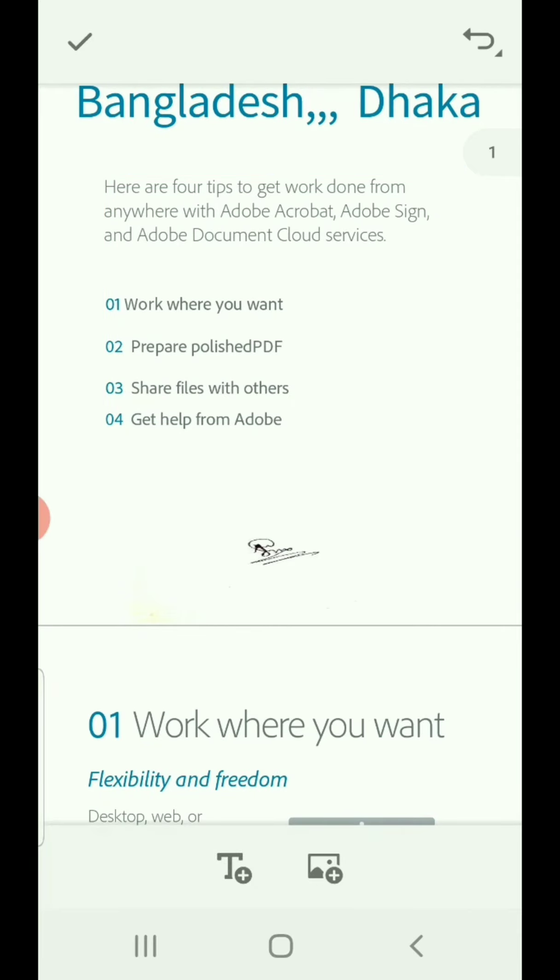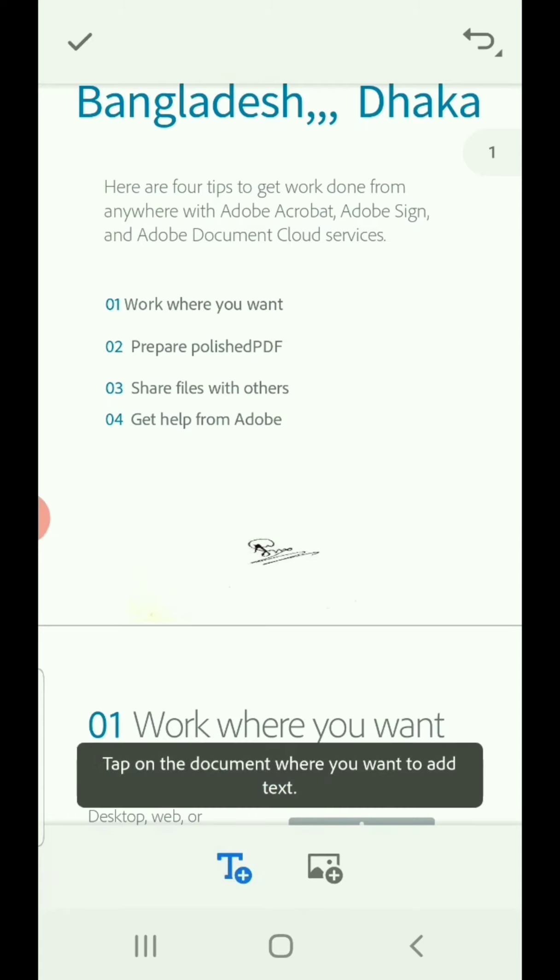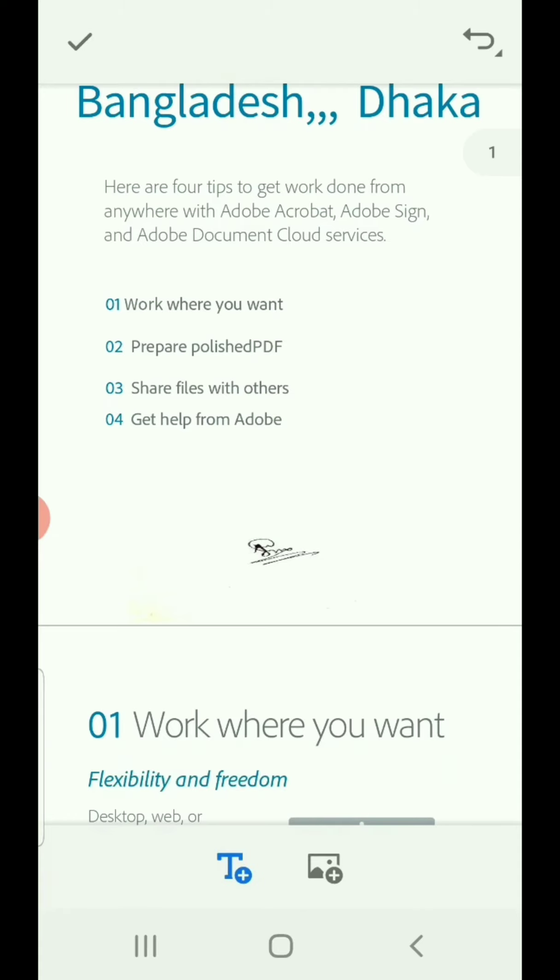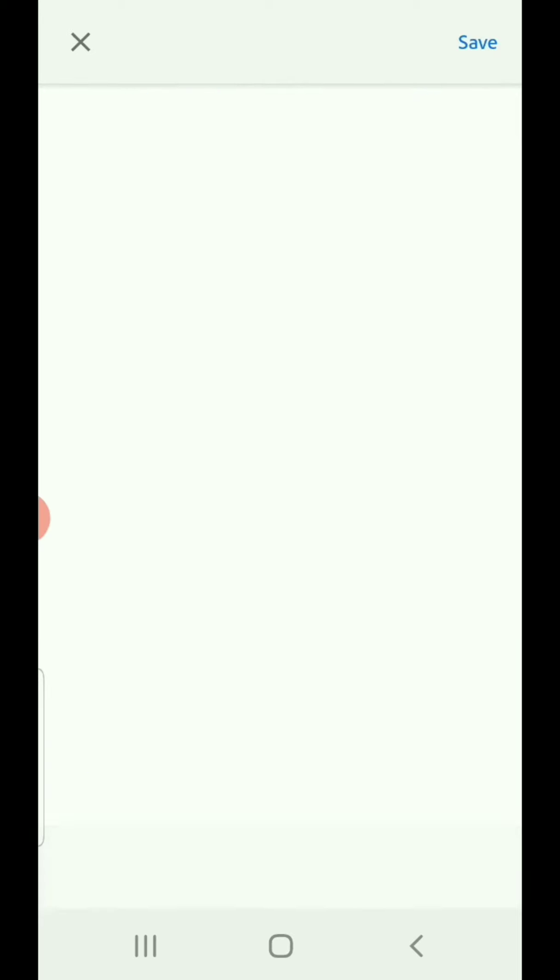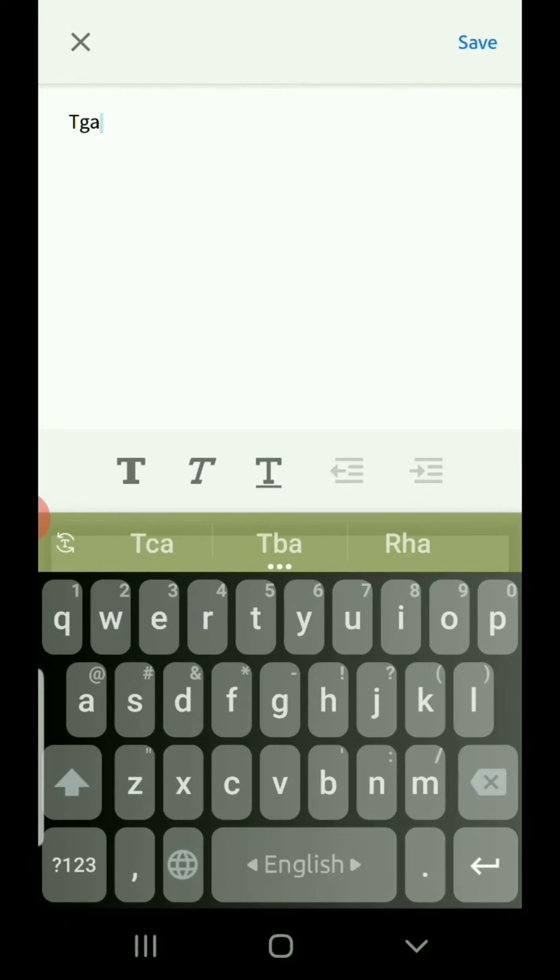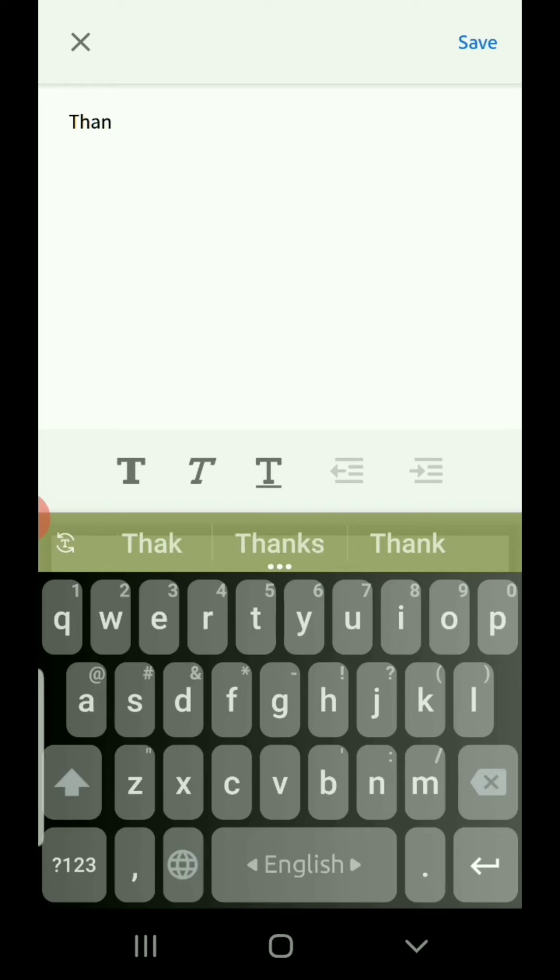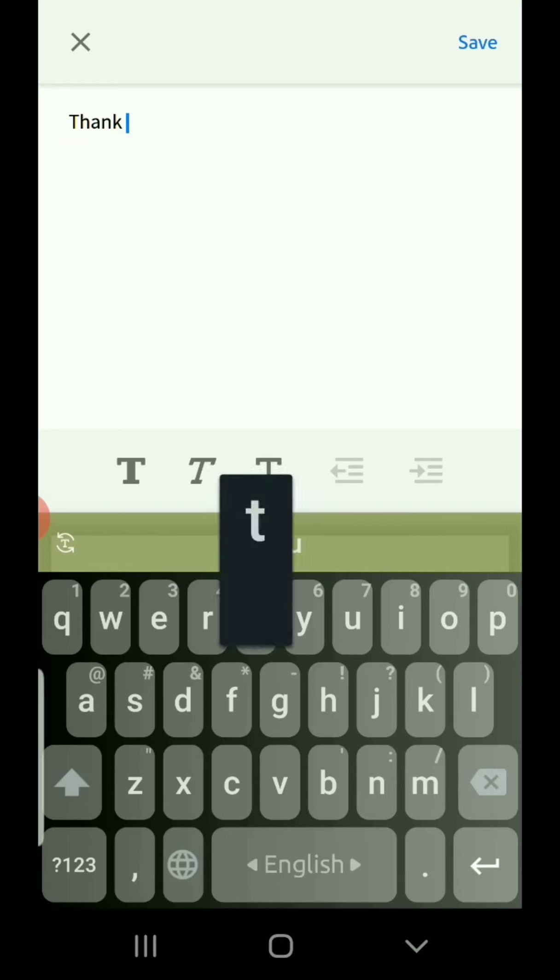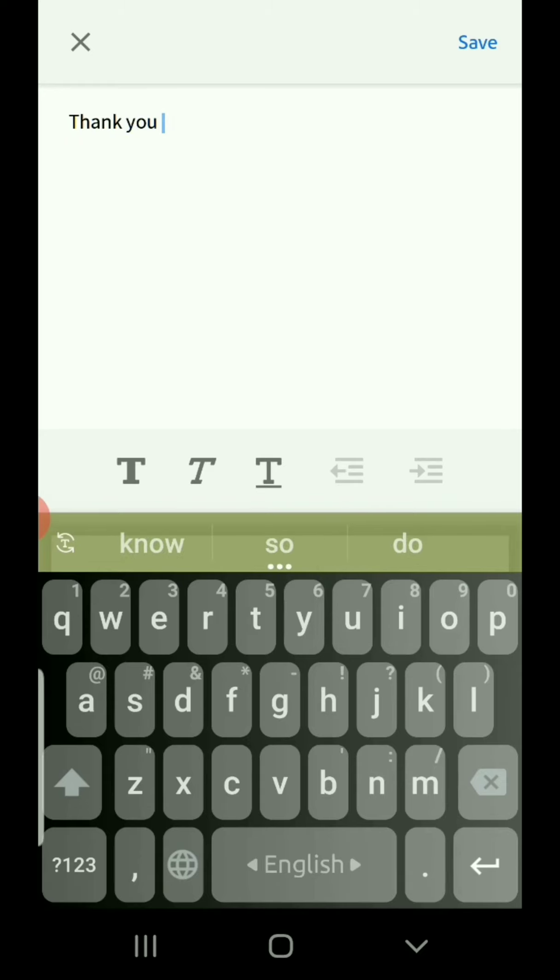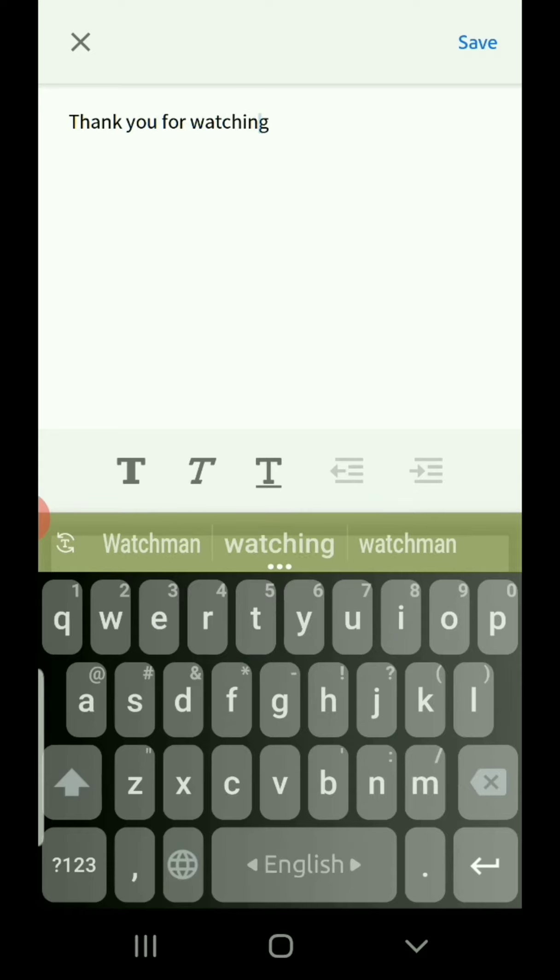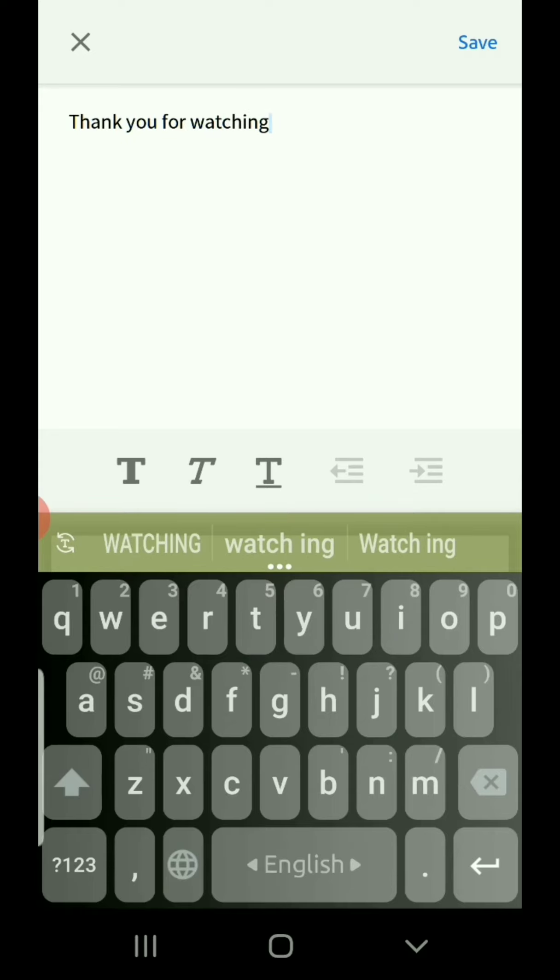You can also add extra text by clicking the text button. And here, 'thank you for watching.'